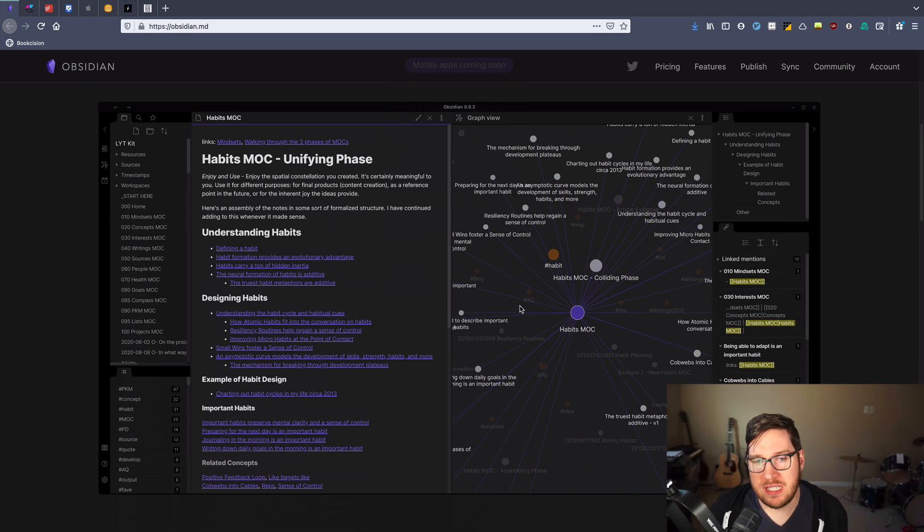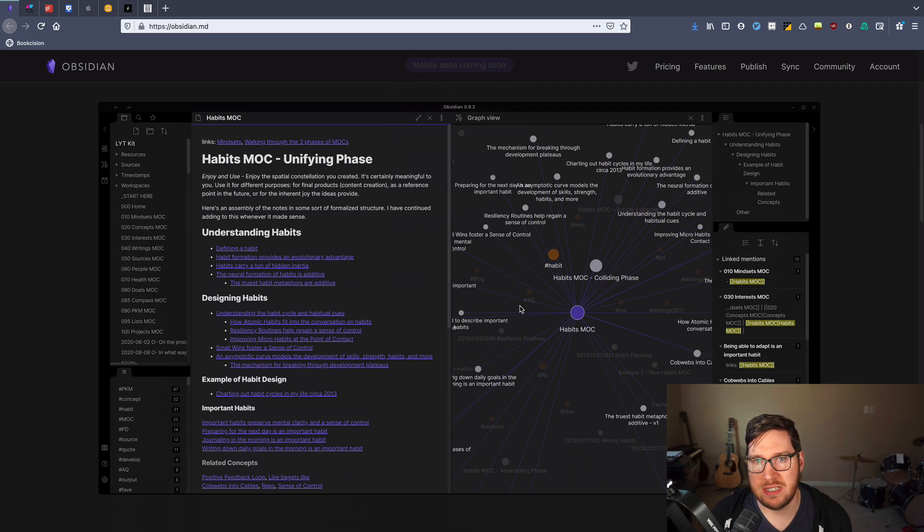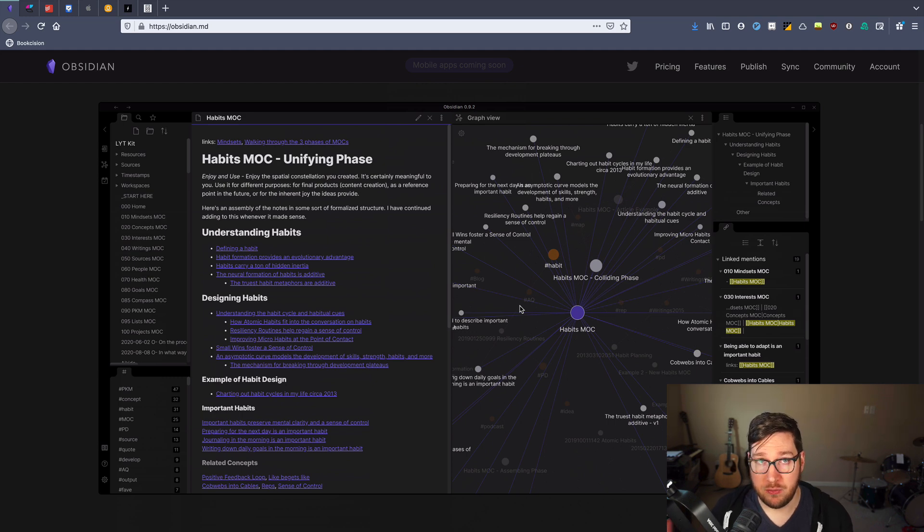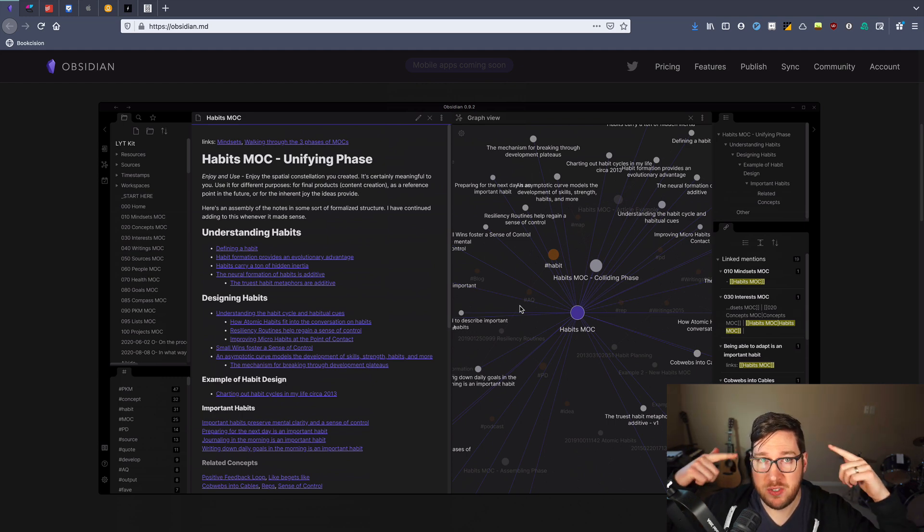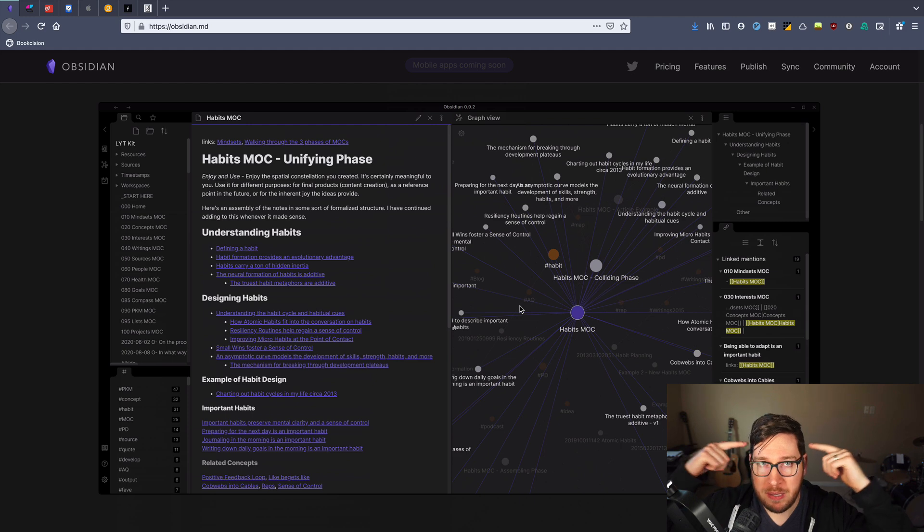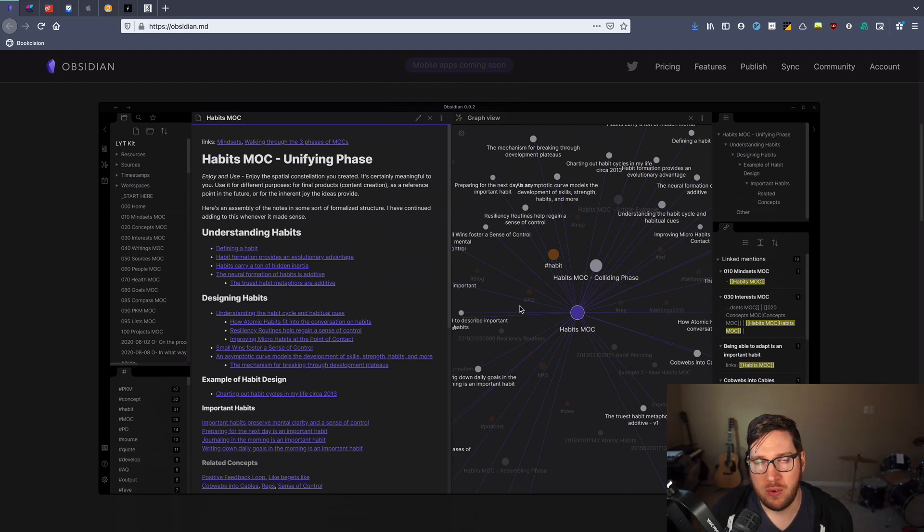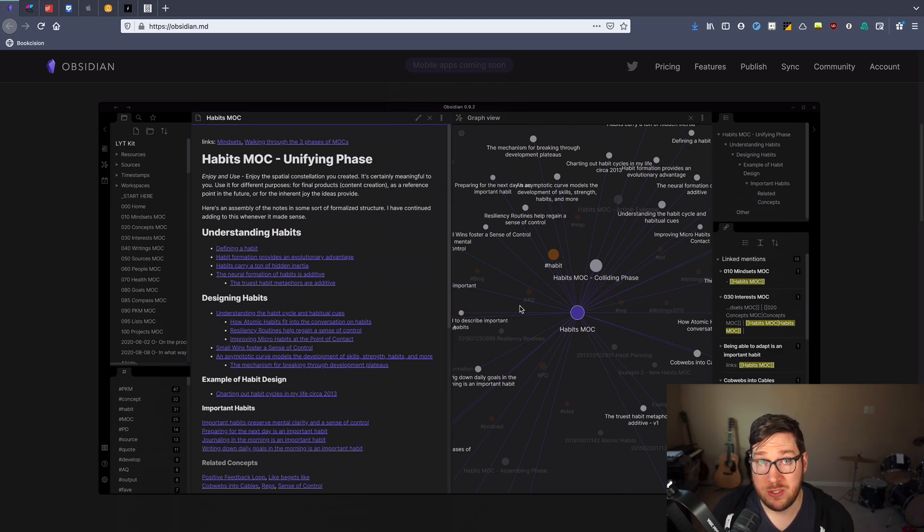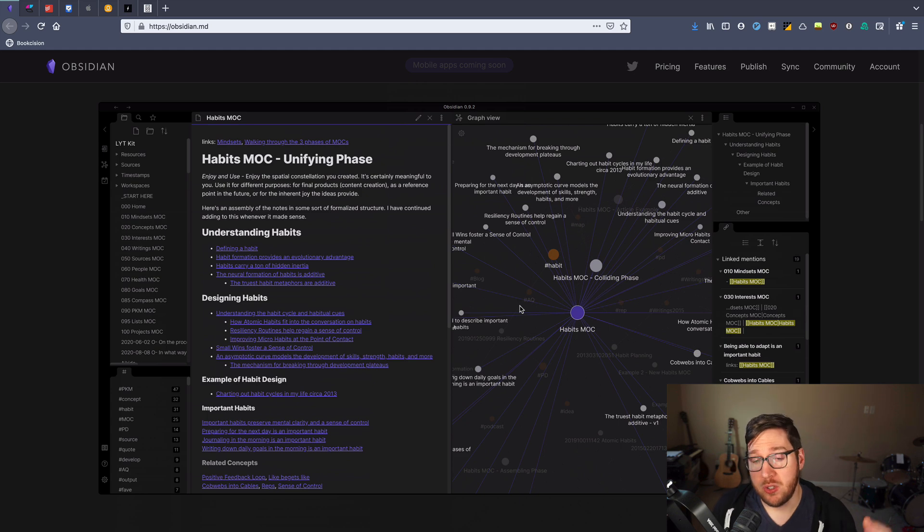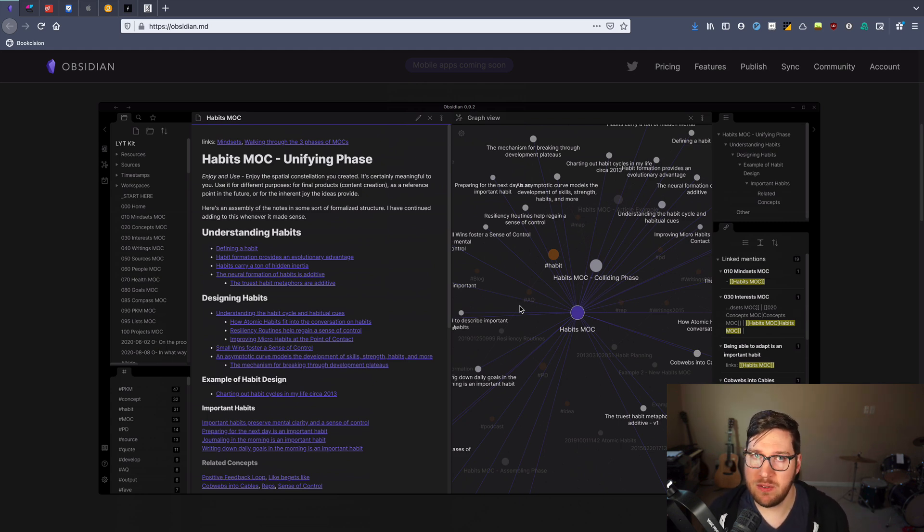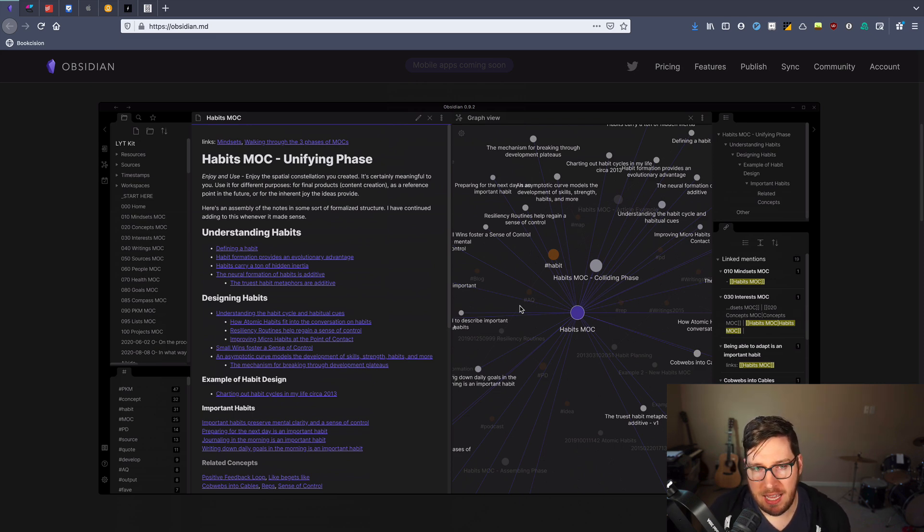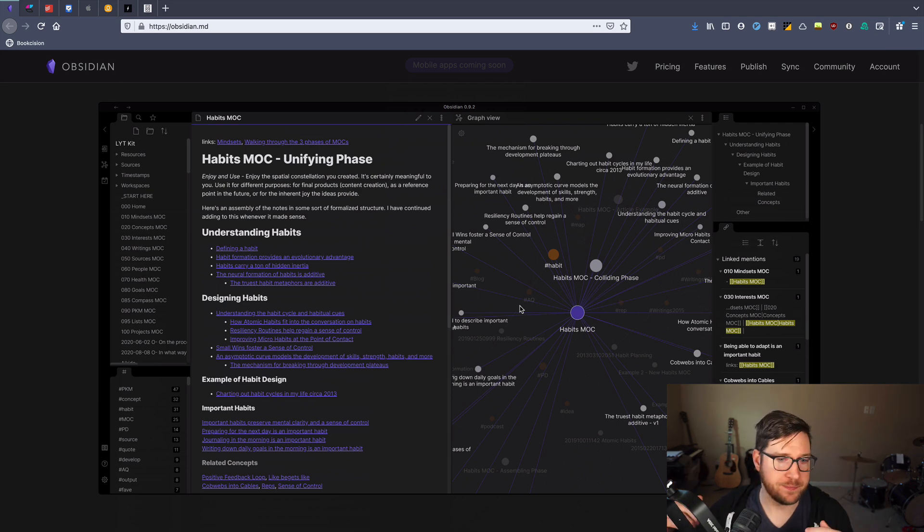Now, the reason that I think a note taking tool is so important is because as a digital worker, you're working primarily with information and your brain doesn't do well when you try to keep it all up here in your head. It's best if you can get it out and store it somewhere else, and I think a note taking tool is a great place to start with that.